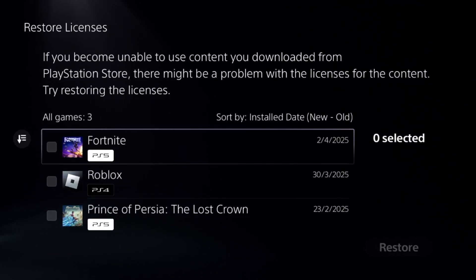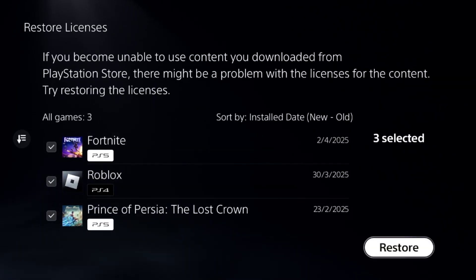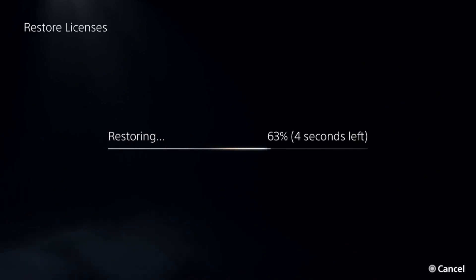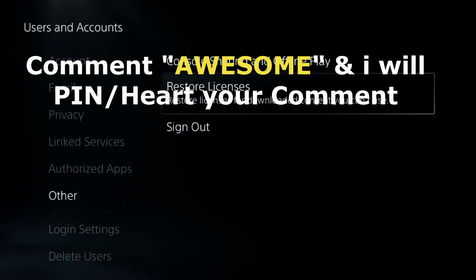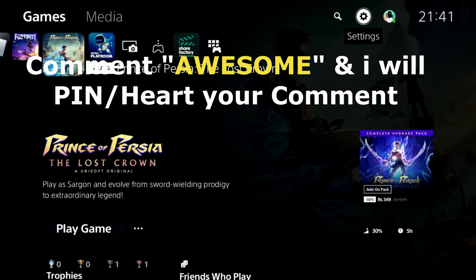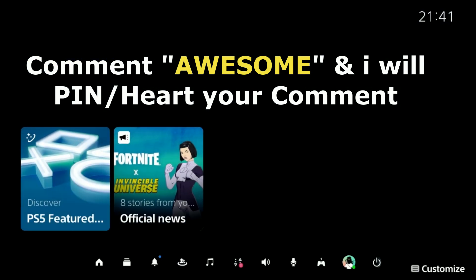Check all the games and apps from here and select Restore. This will take around four to five seconds to complete the process. Once done, simply restart the PS5 and your problem will be fixed. That's it guys, you're good to go.